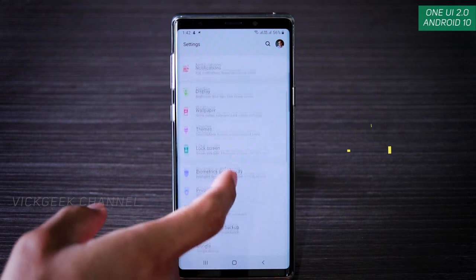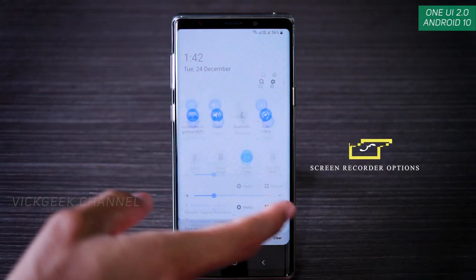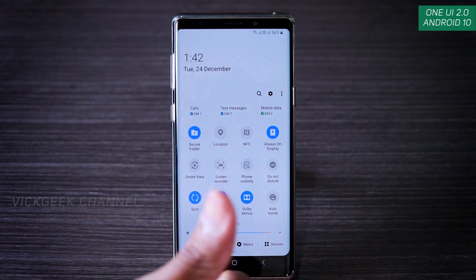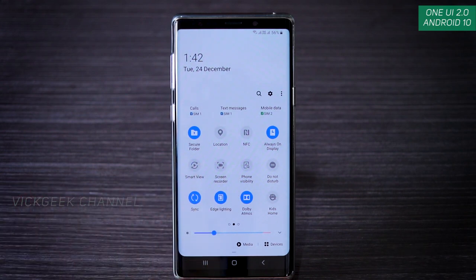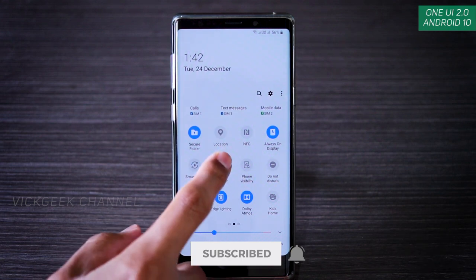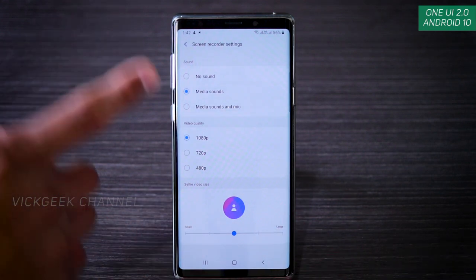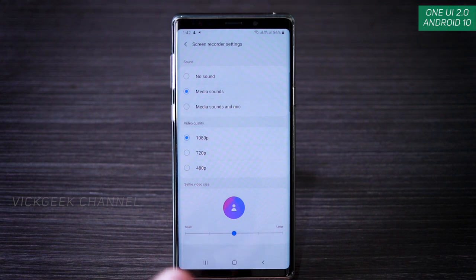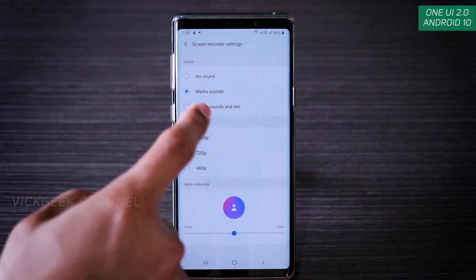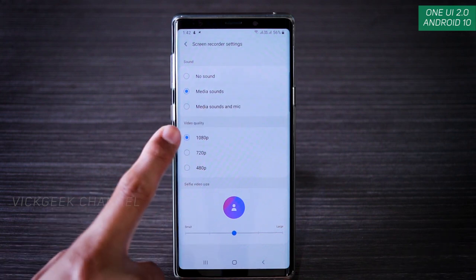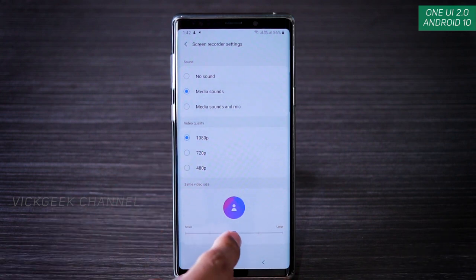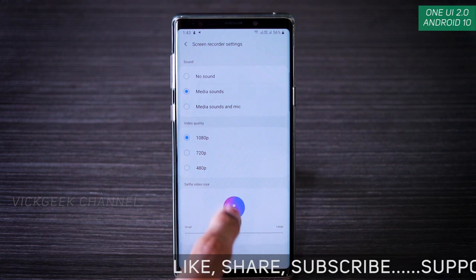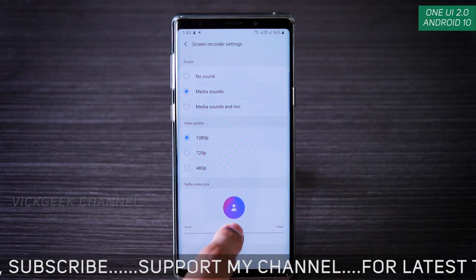The next setting covers screenshots and screen recording. With One UI 2.0 there's now a screen recording function, which wasn't available before. Tap and hold the screen recorder for more settings — you can enable media sounds and mic so you can speak as you record the screen, set the video quality, and configure the selfie overlay size if you want to record yourself alongside the screen.